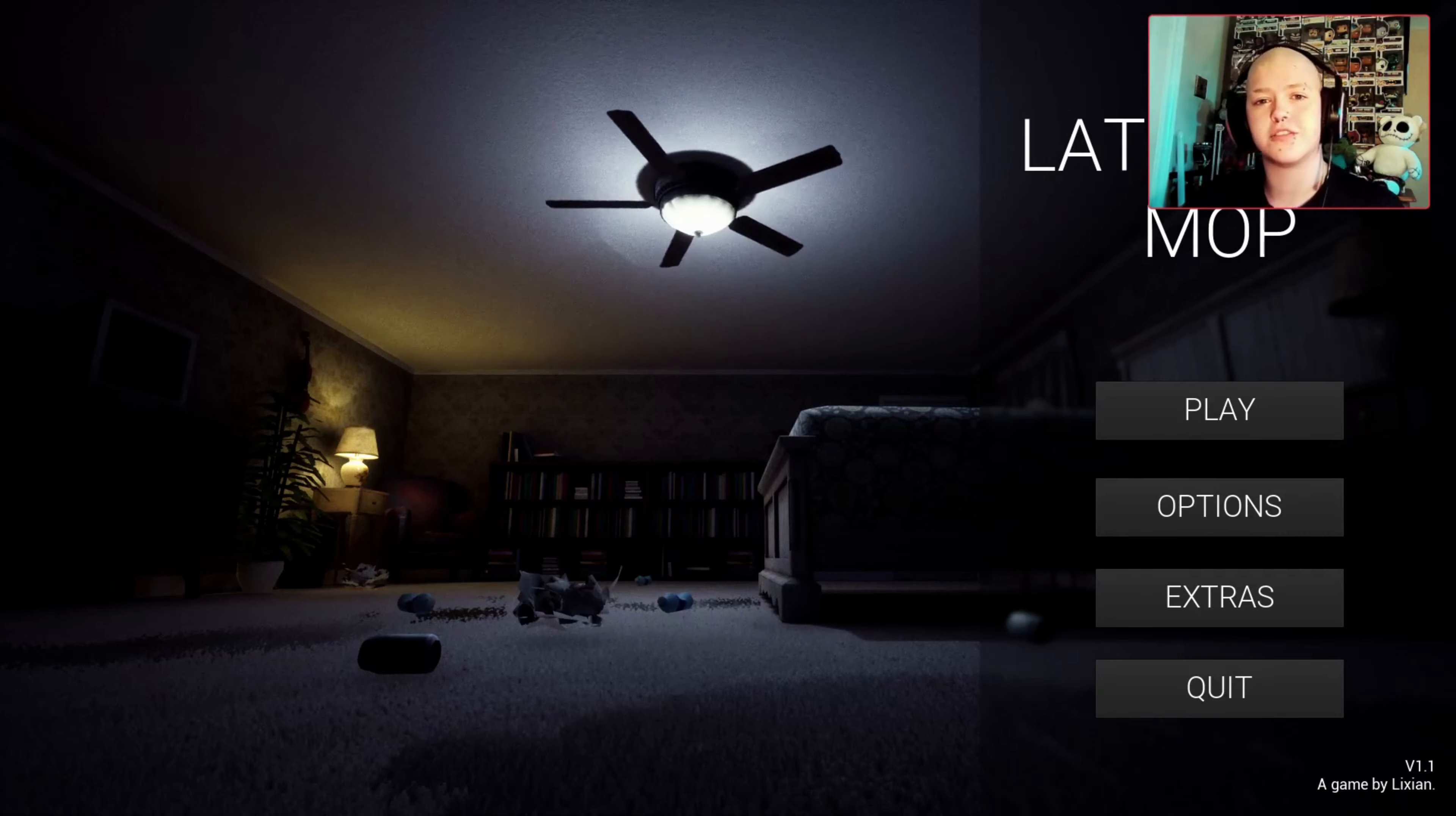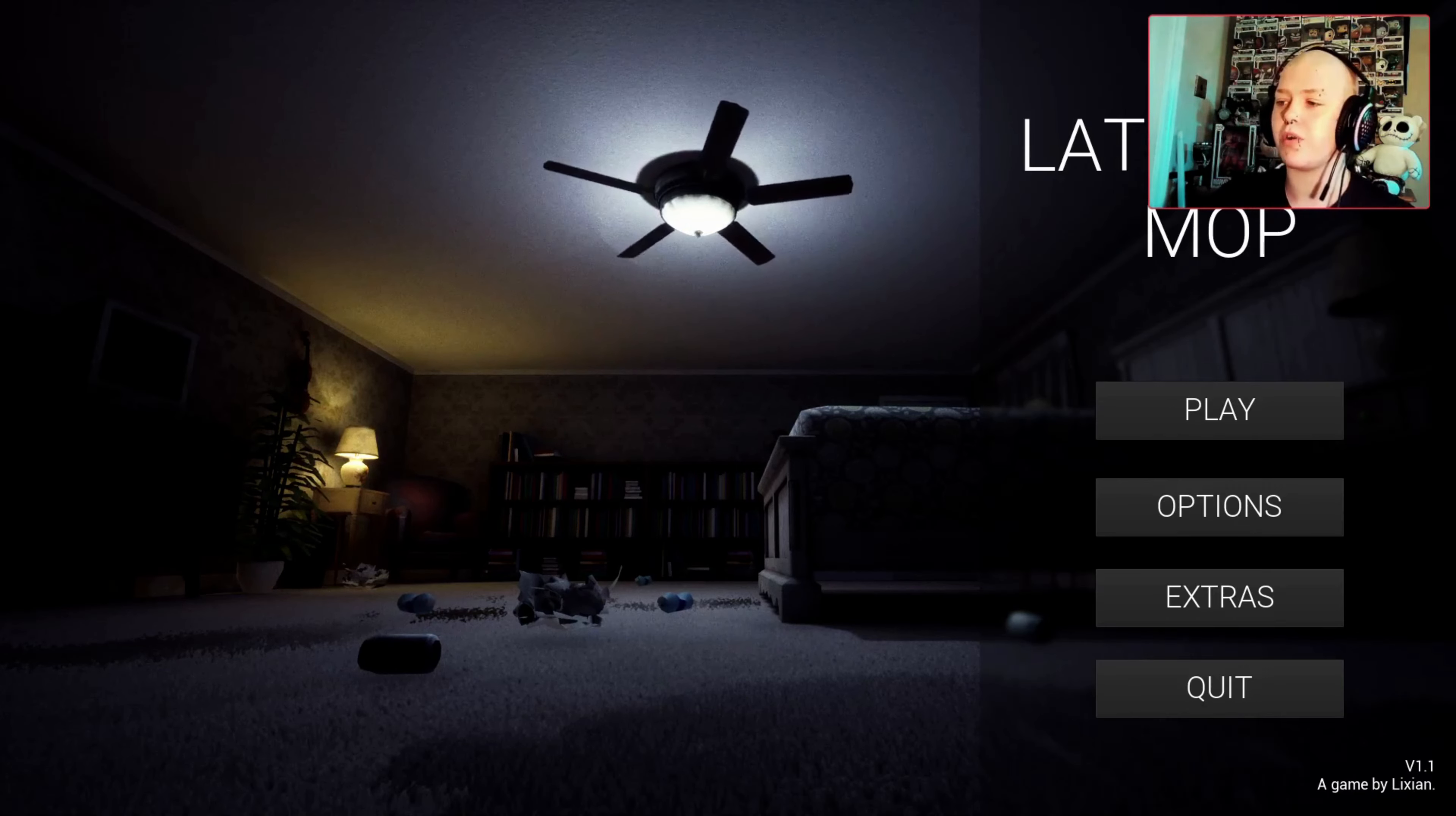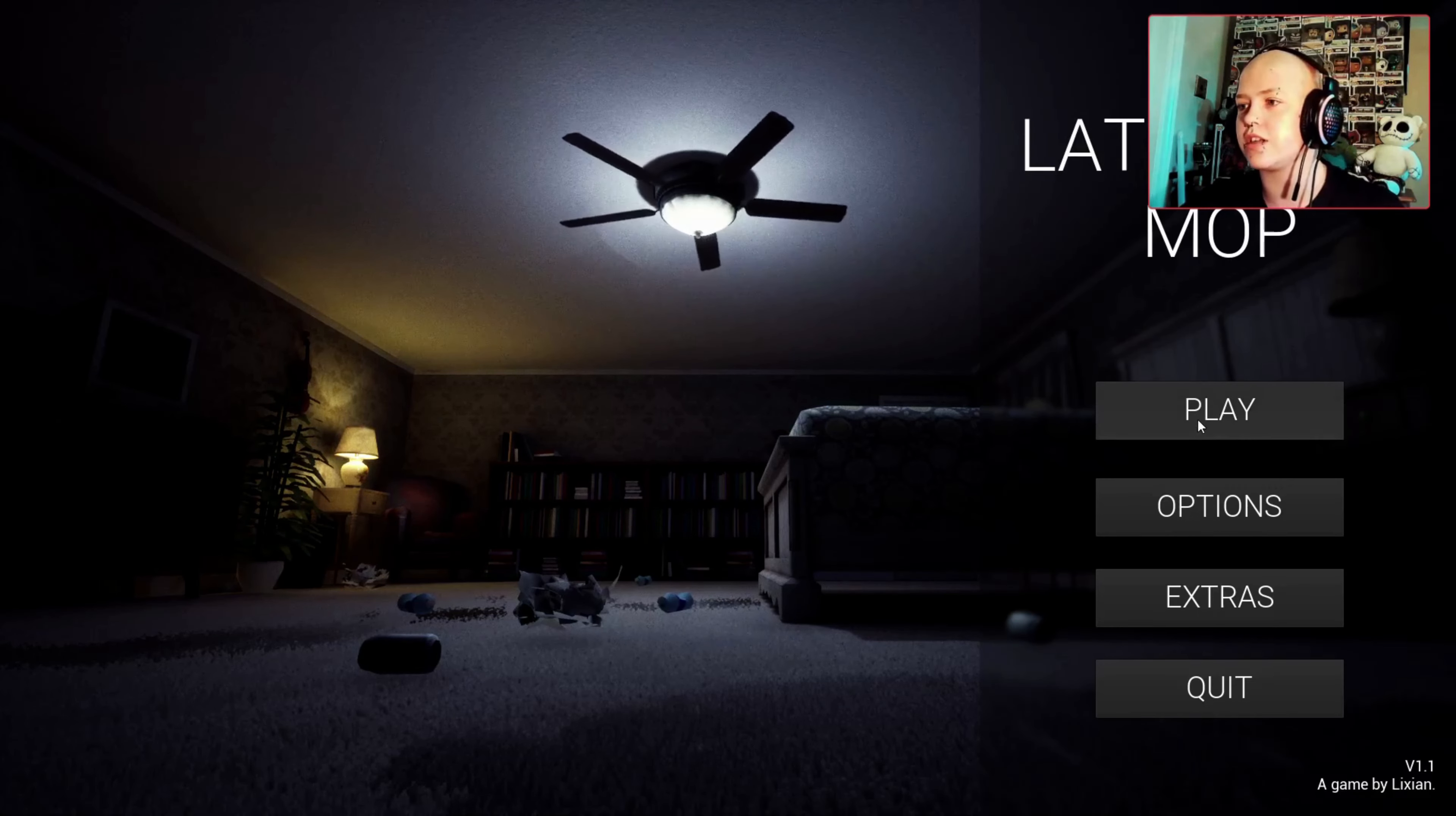Hello my skeleton crew and welcome back to Bones Graveyard. Today we will be playing a game called Late Night Mop by a maker called Lixian and without further ado, let's get into the game.